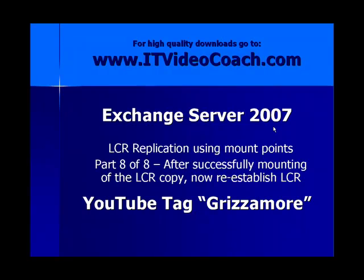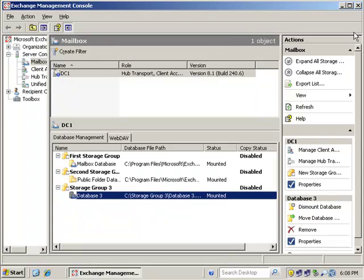Make sure you go to www.itvideocoach.com for higher quality video downloads, and you can find all my Exchange videos and Server 2008 stuff up on YouTube under the YouTube tag Grizzamore, that's G-R-I-Z-Z-A-M-O-R-E. Welcome back, everybody. This is the final part, Part 8 of how to enable LCR on Exchange Server 2007.